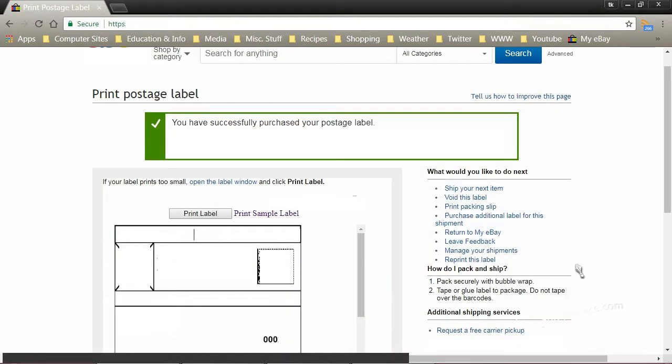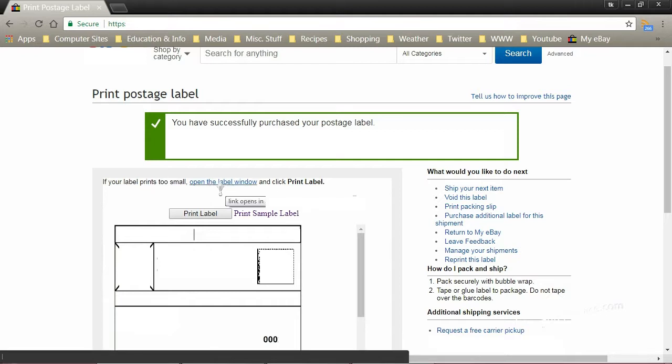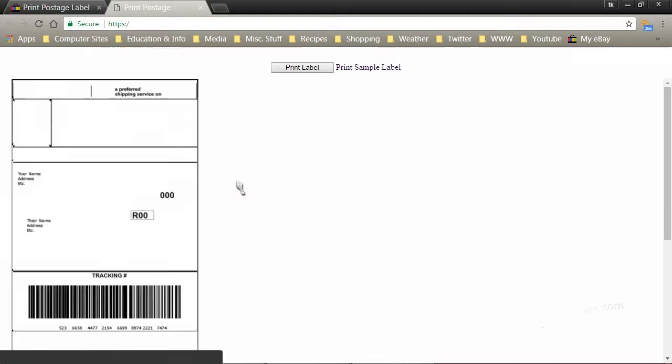Now that we have our postage purchased, what we'll need to do is open up the postage in a simpler window. We're going to need to capture the actual postage file, or the picture of the postage, and it doesn't allow you to right click it and save it as a picture. So what we're going to do is save the entire webpage, which will capture the picture of our postage.